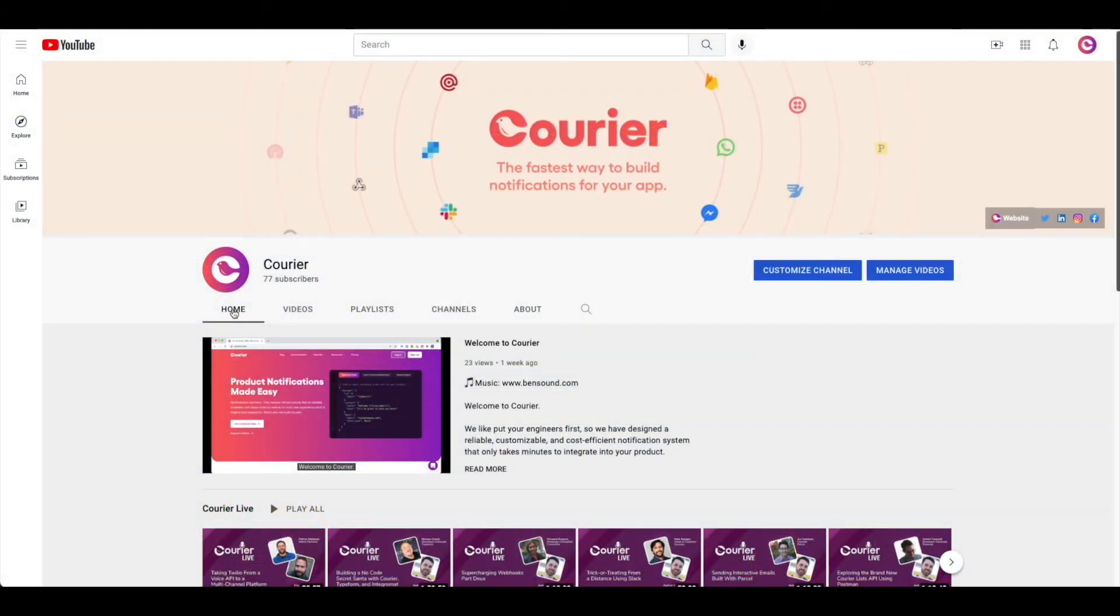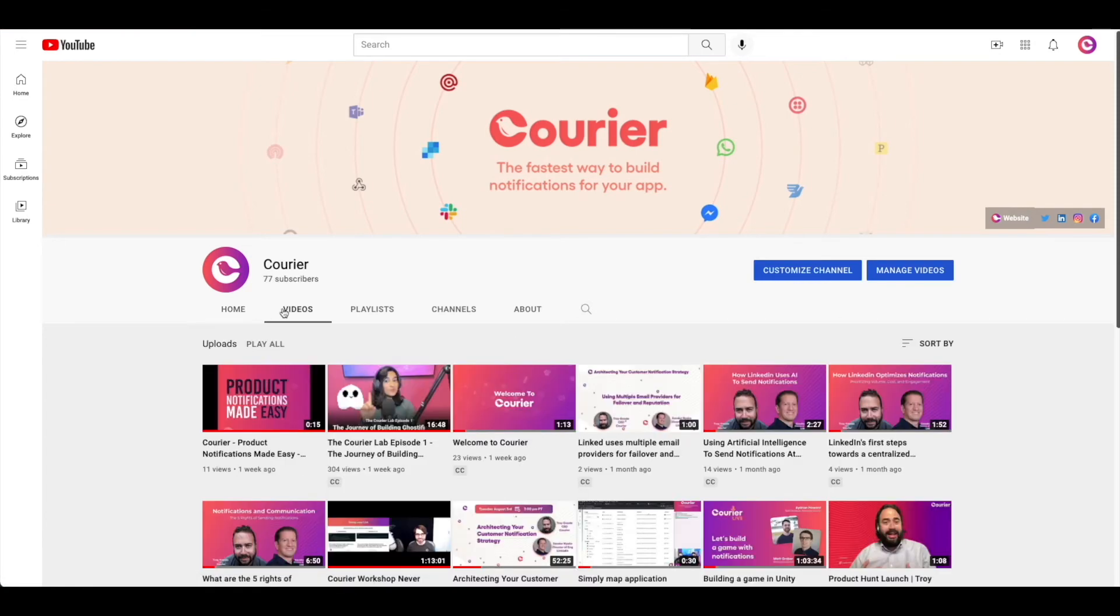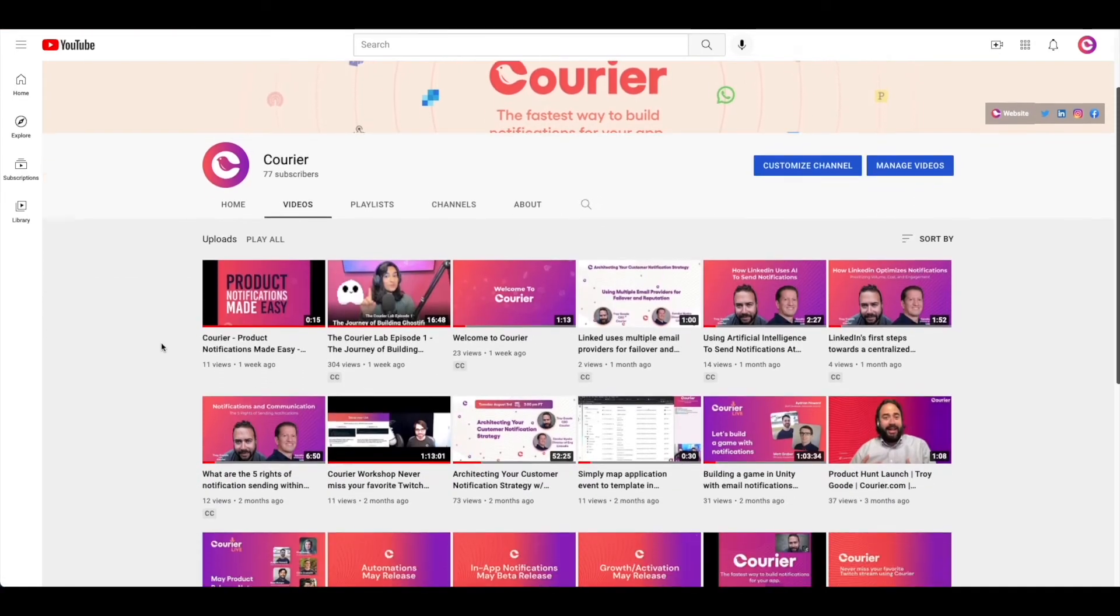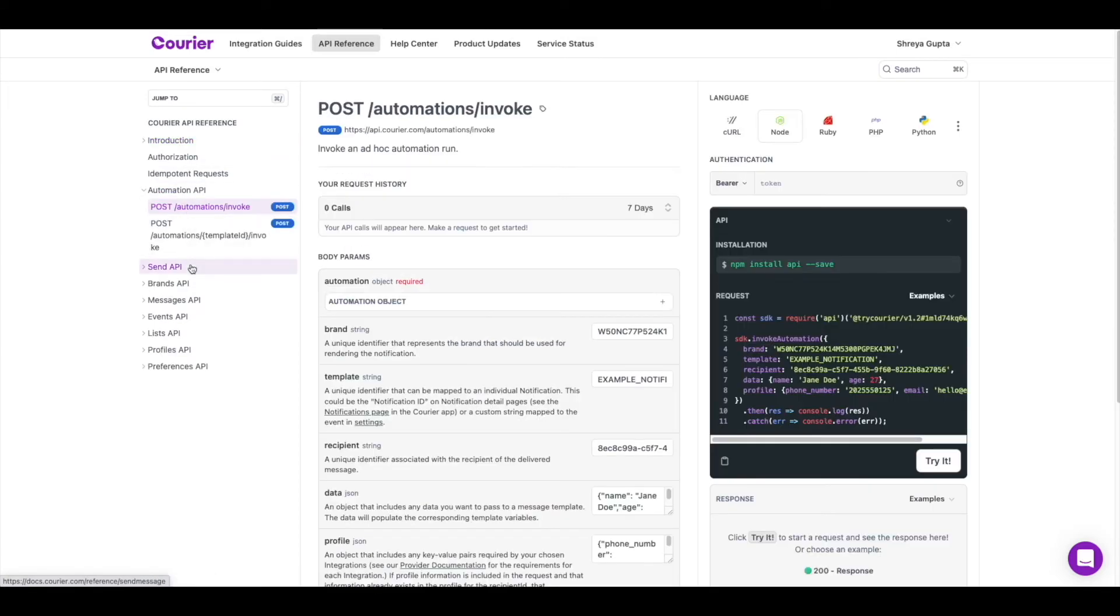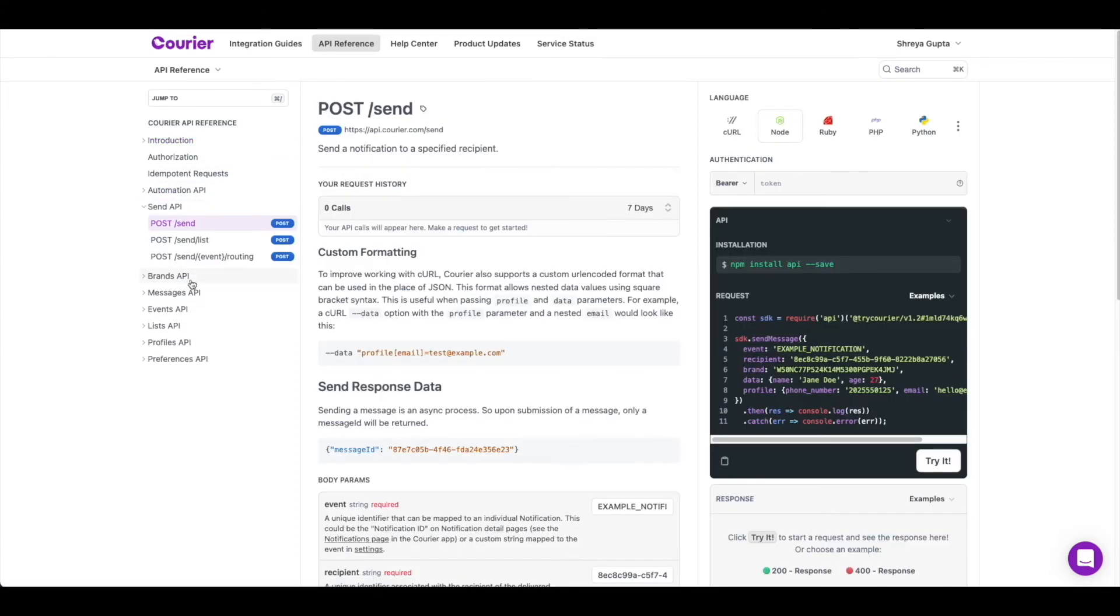If you would like to learn more about how to use Courier, check out our how-to video tutorials on YouTube. All of the starter code on how our APIs work can be found in our documentation.